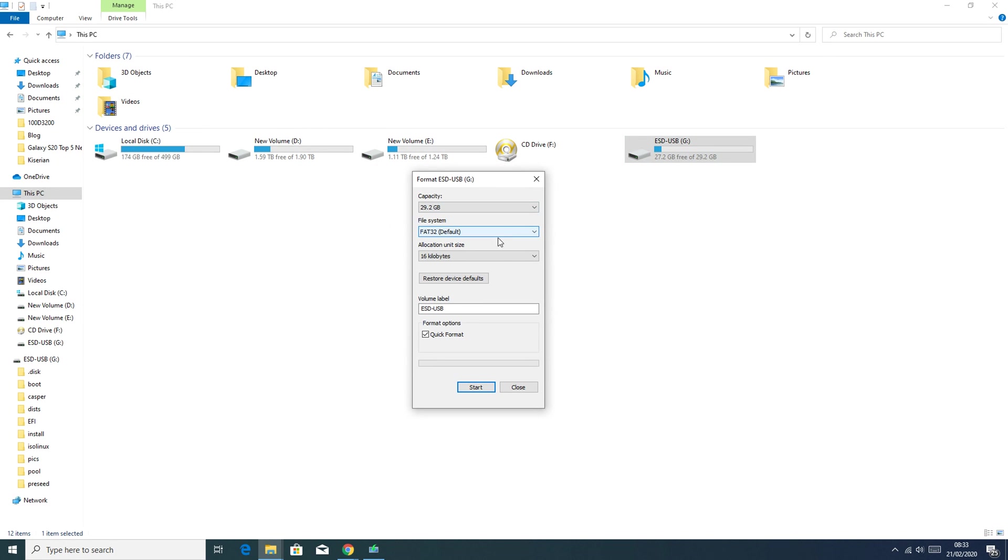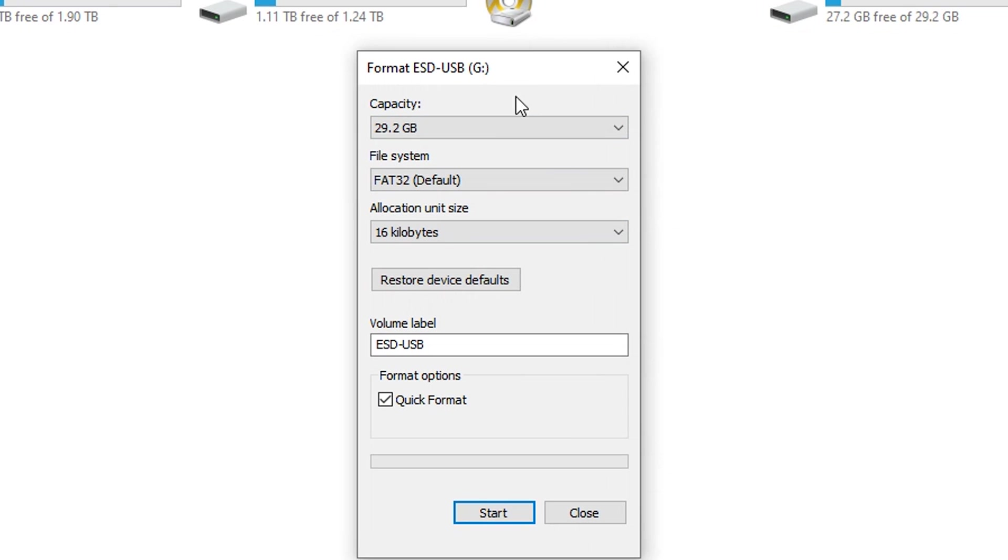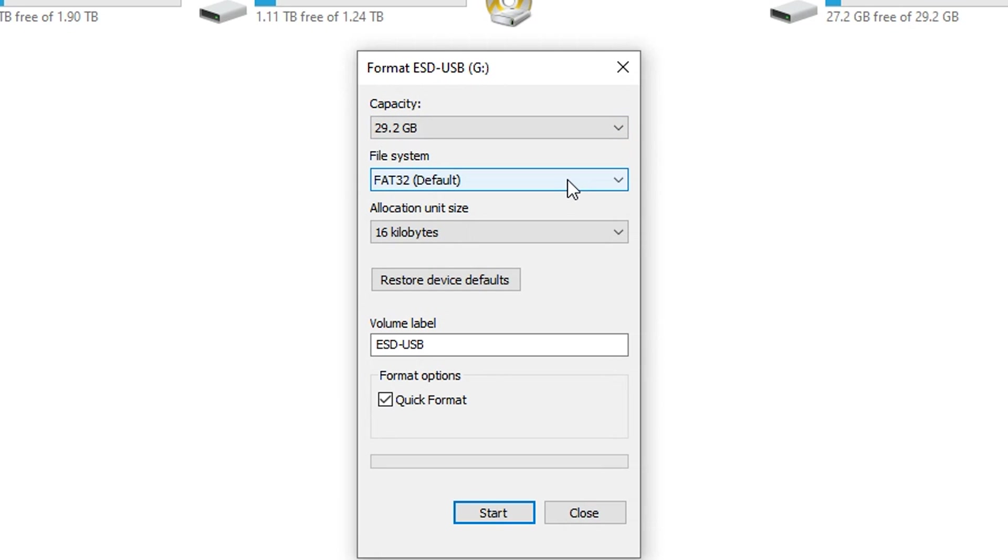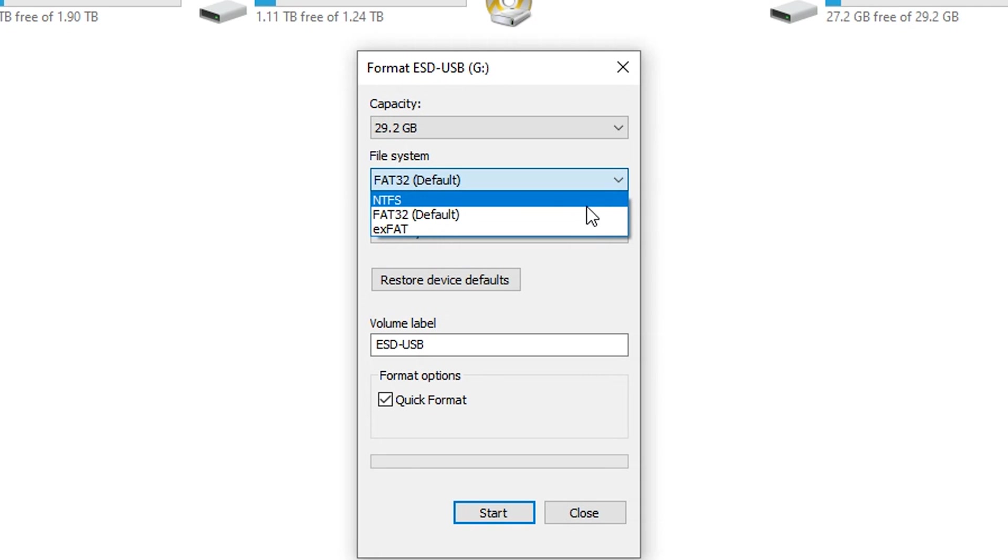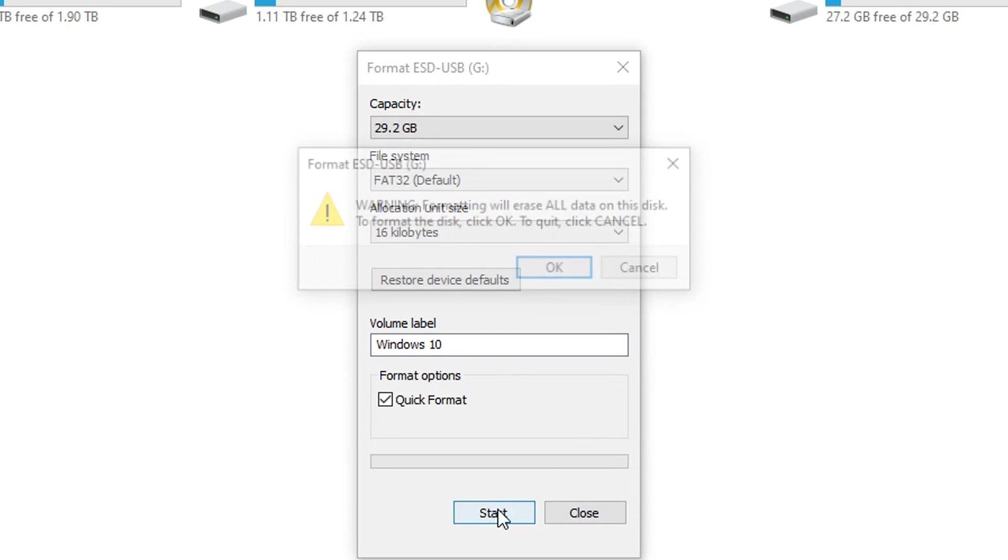Make sure it's quick format. In the format menu you can see the capacity. Mine is way over that eight gigs that's required. In the file system, usually the default file system is FAT32, but if it's not, make sure you use this drop down arrow to select the FAT32 file system. Under volume label, you want to give that USB stick a name, maybe Windows 10, and then click on start.